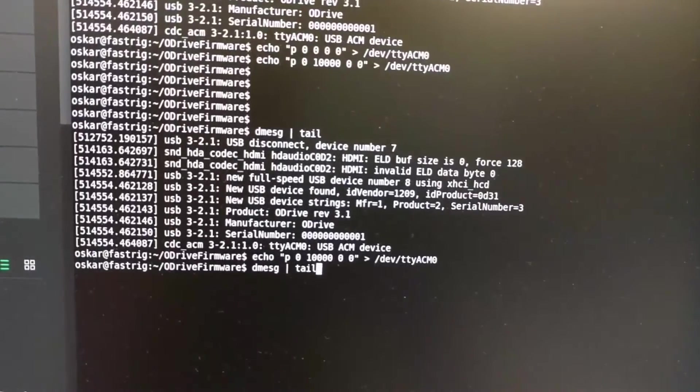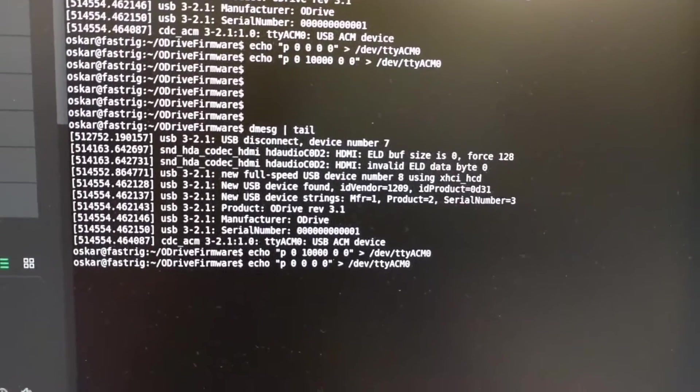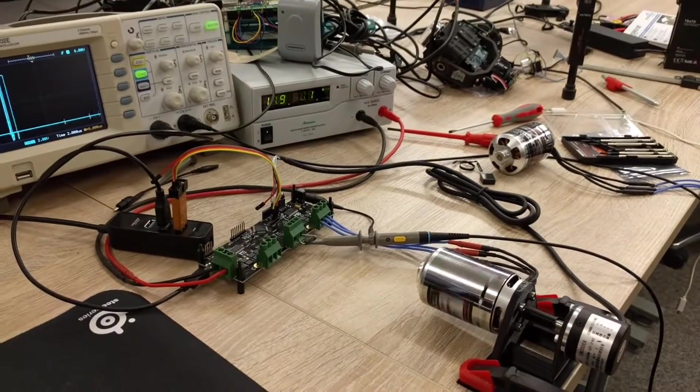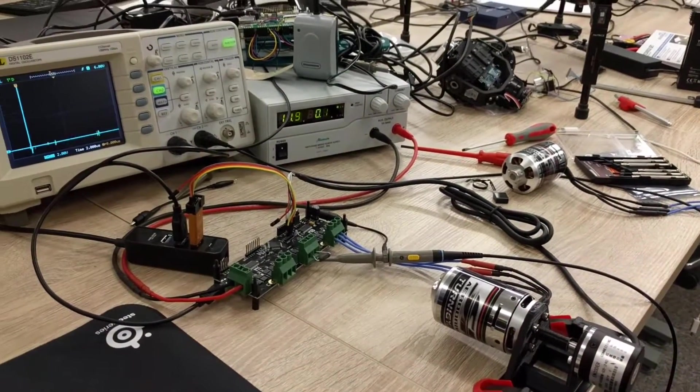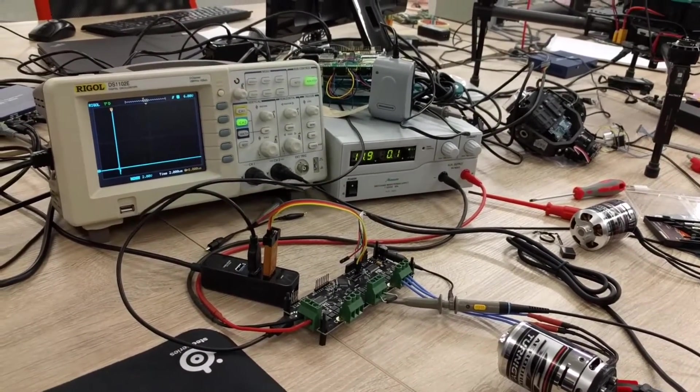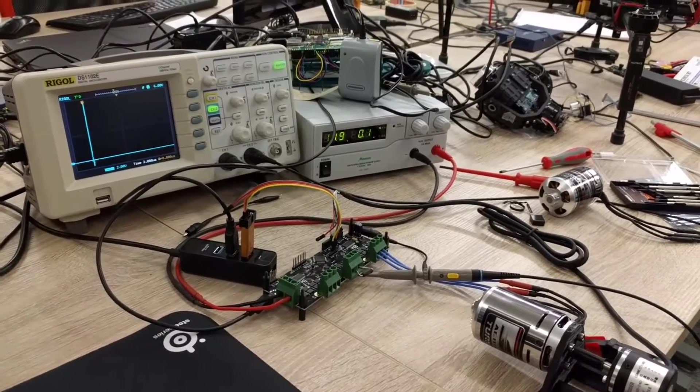The motor was already at 10,000, so we'll send it to zero and back to 10,000. You can see here sending these commands: zero, ten thousand.